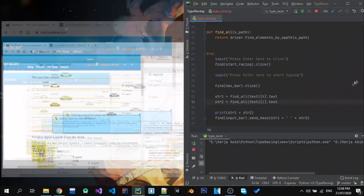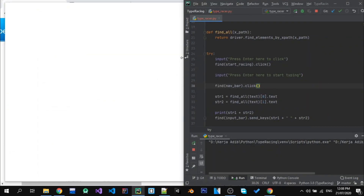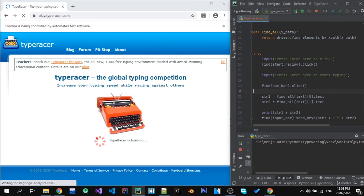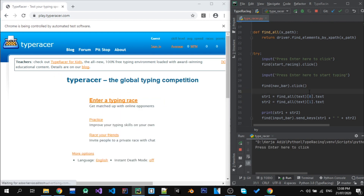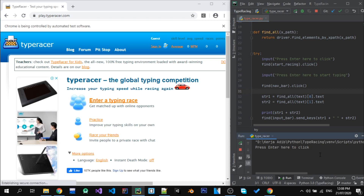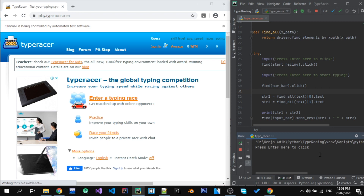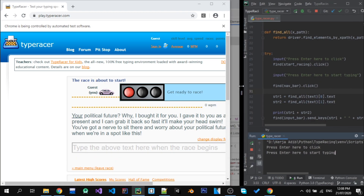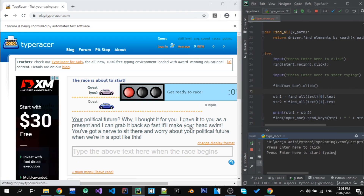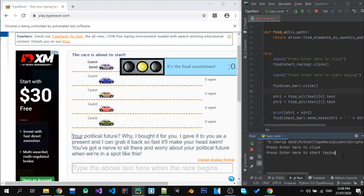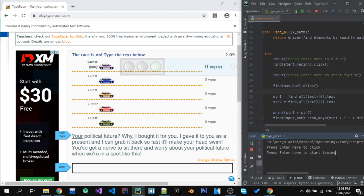Now this is the final result of our project, but it takes a really long time to load because of the advertisements. And this is the final result.